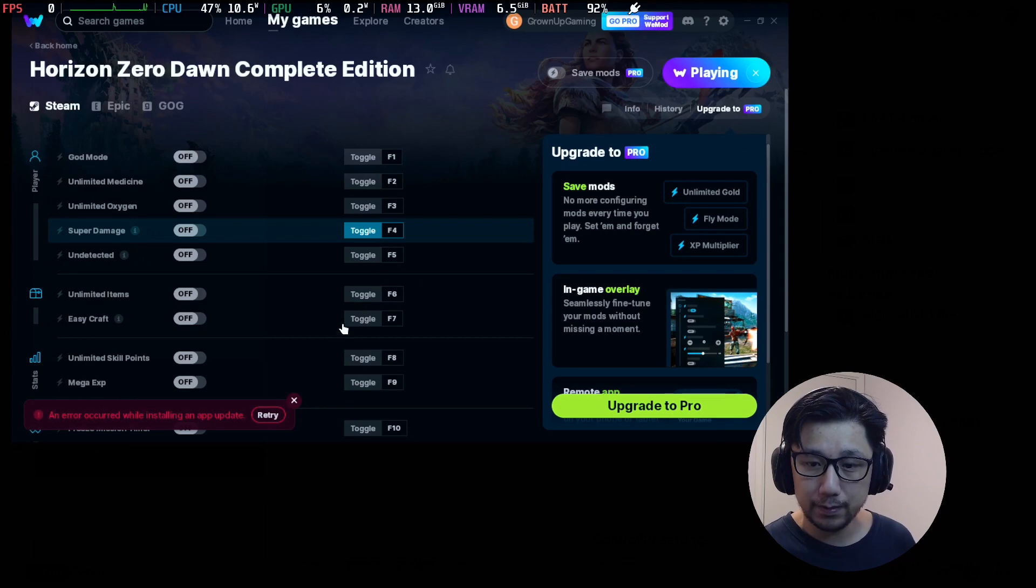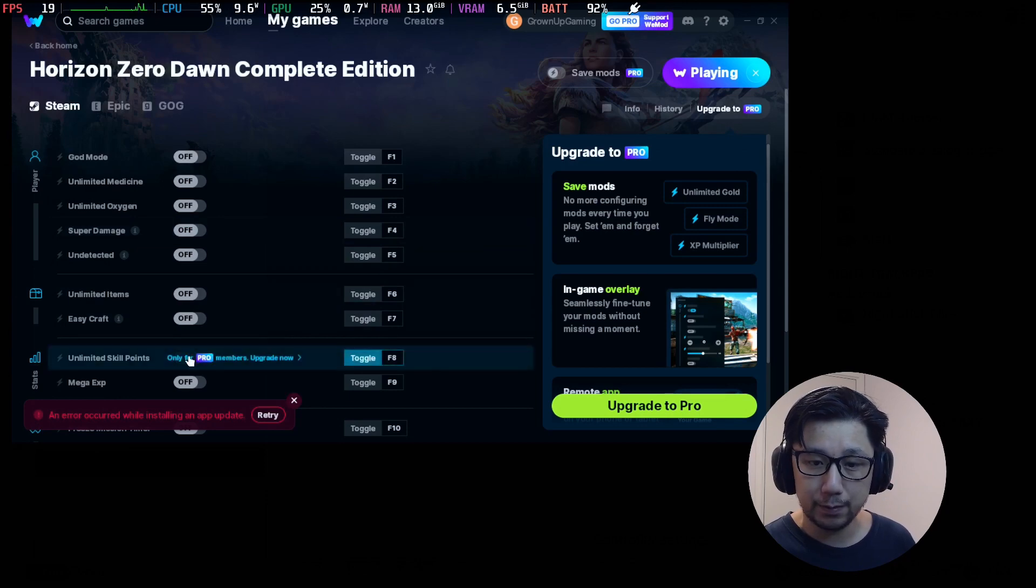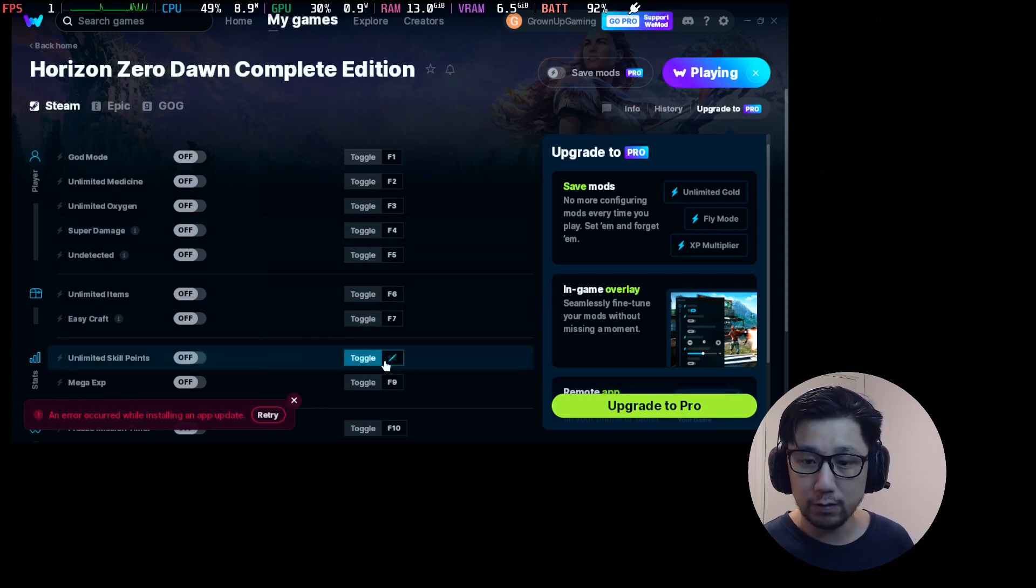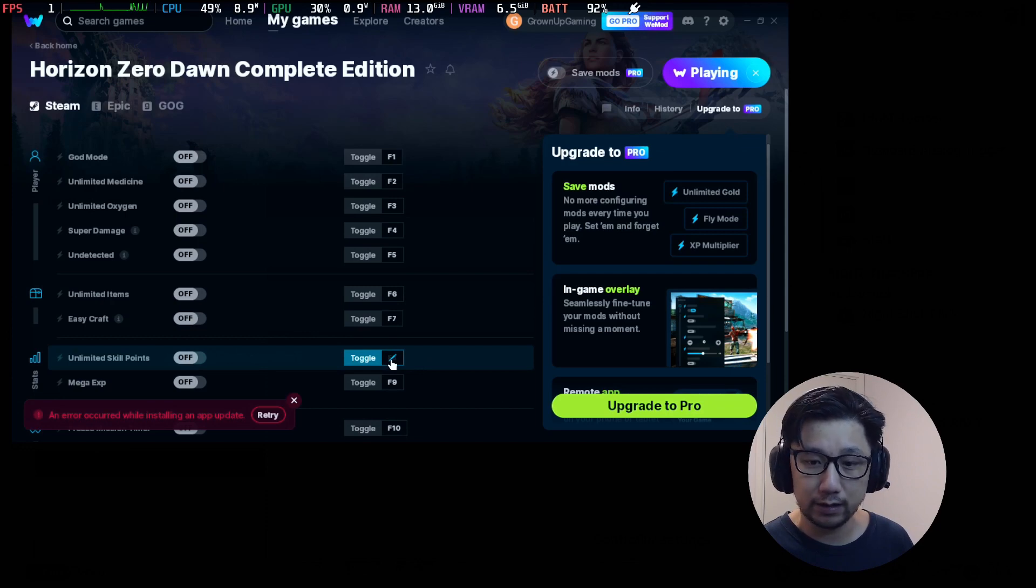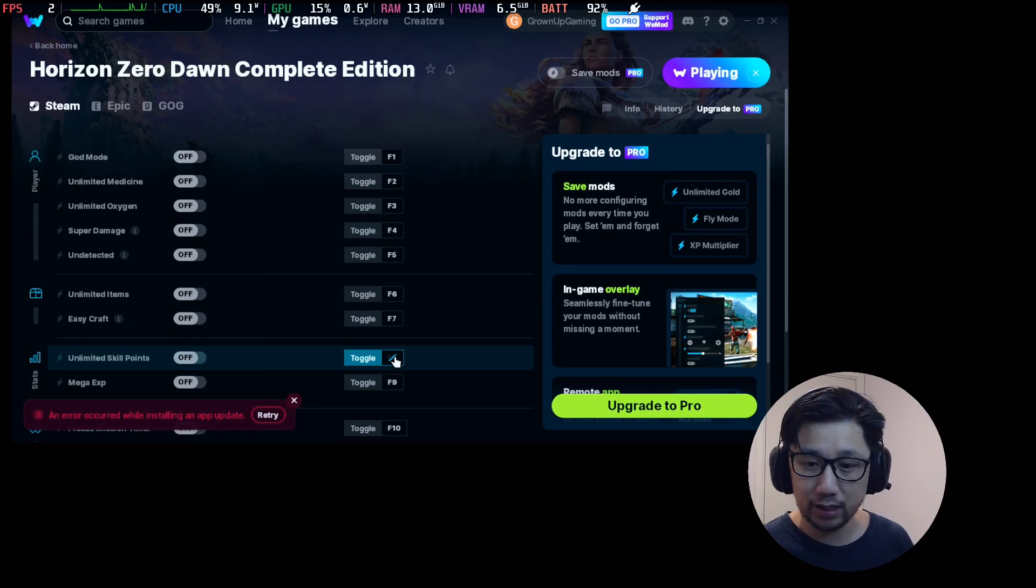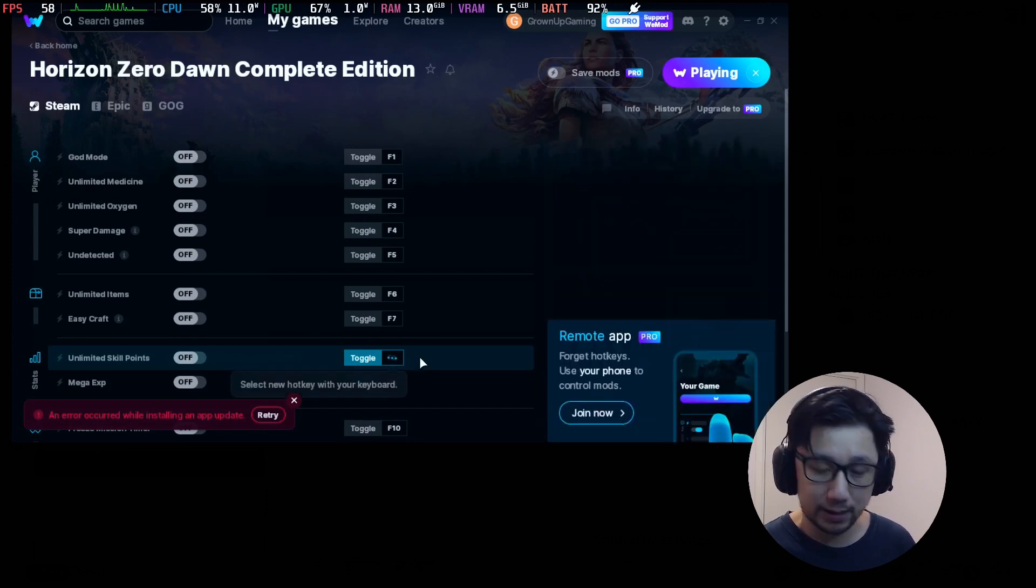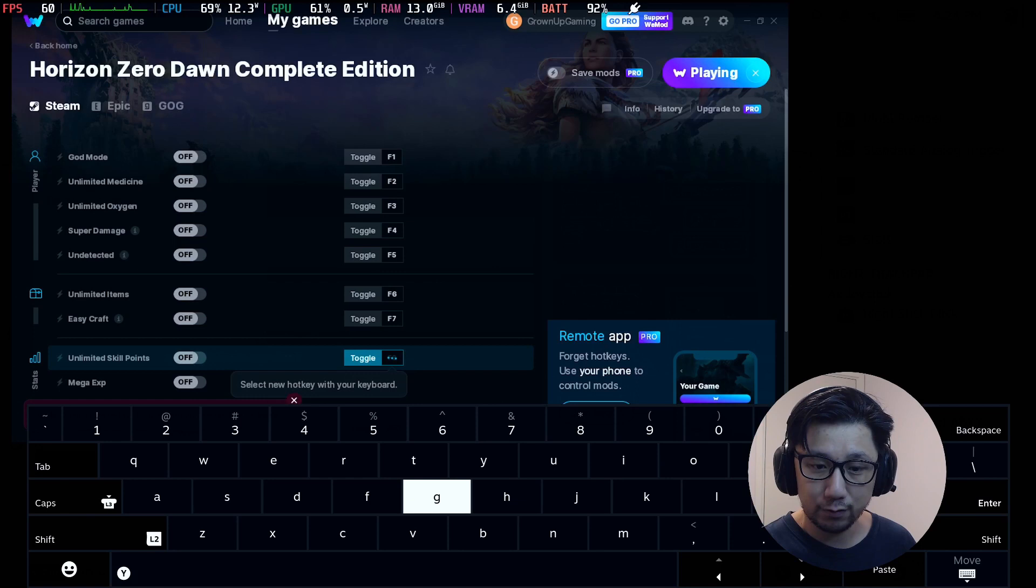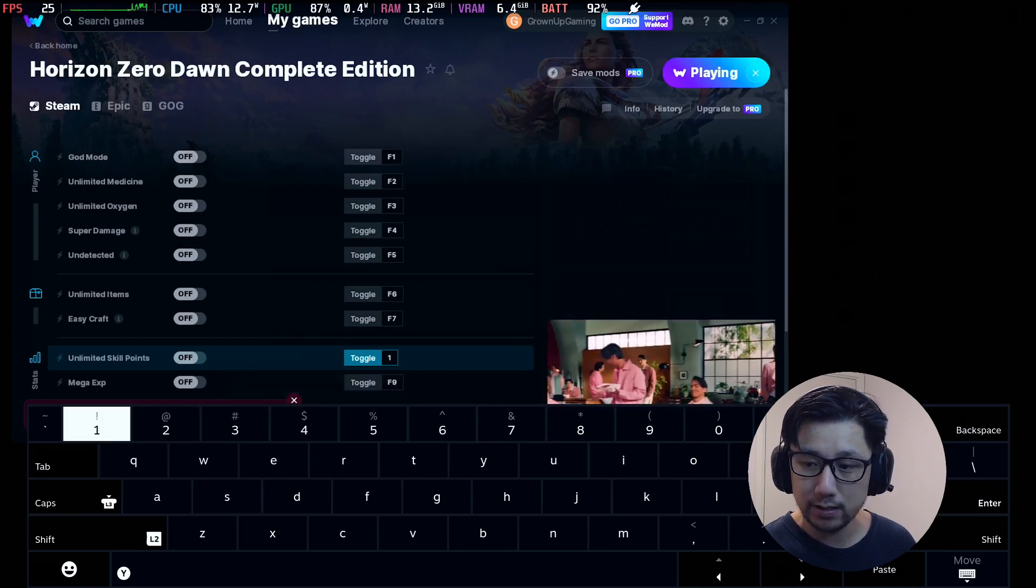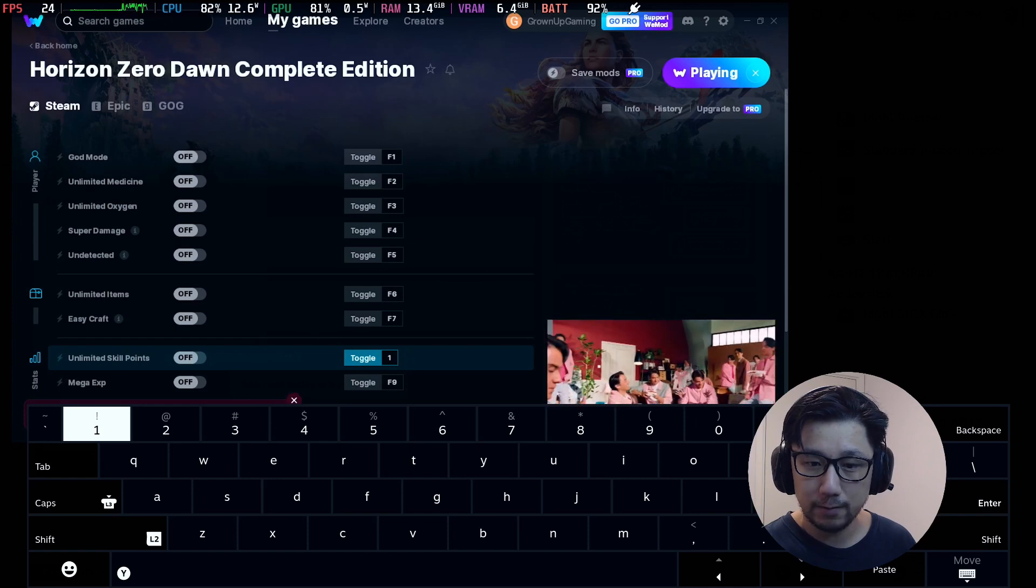So the unlimited skill points here, because I don't have the pro, I've got to press F8 on my keyboard to toggle it. You can reset it to a different key if you want. Let's reset it because if you don't have a keyboard, if you're on gaming mode. I'm going to set it to, I'm going to bring out the virtual keyboard. I'm going to set it to one.